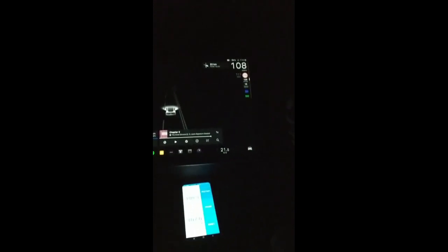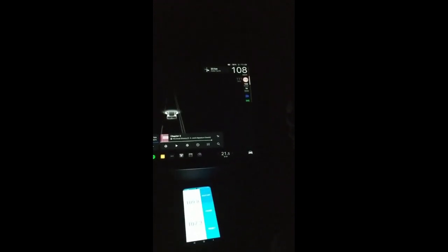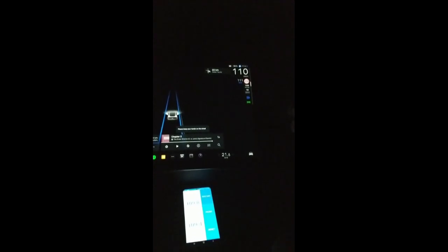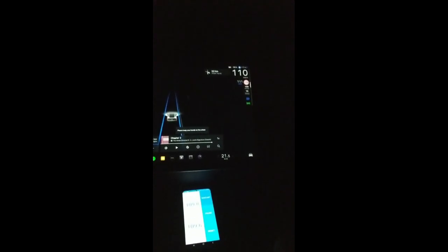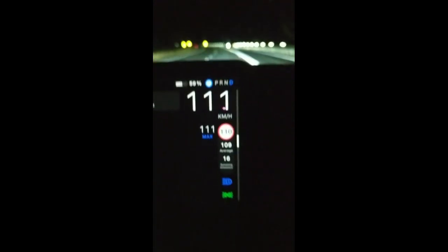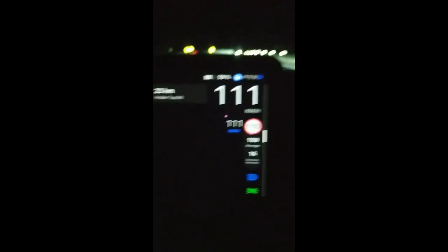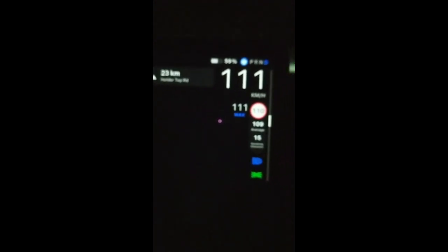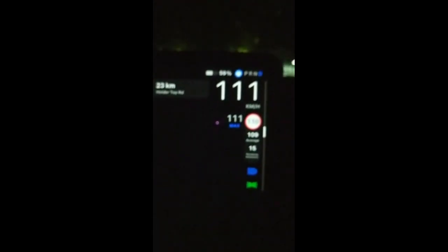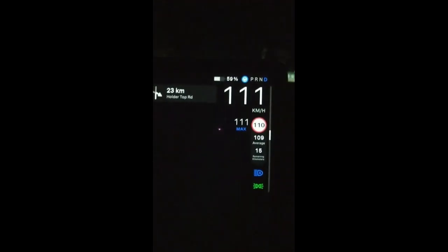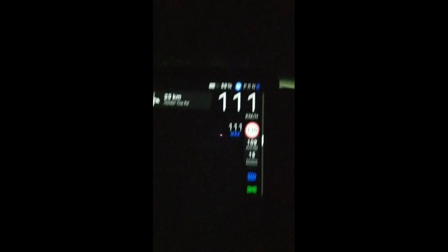Typical fashion, disengage, change lanes, re-engage. Now we got an average of 109 and I'll just show you that a little closer.